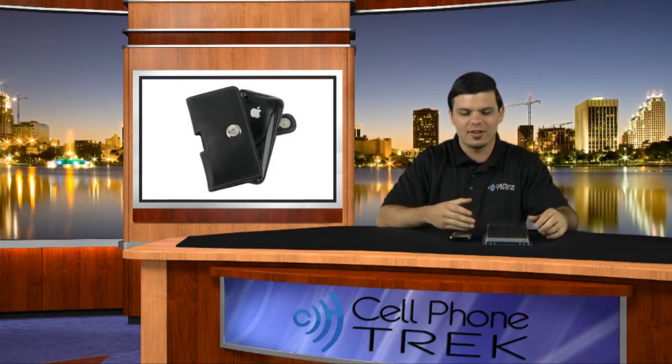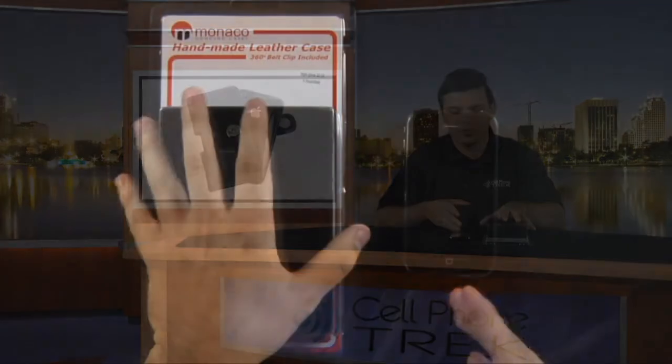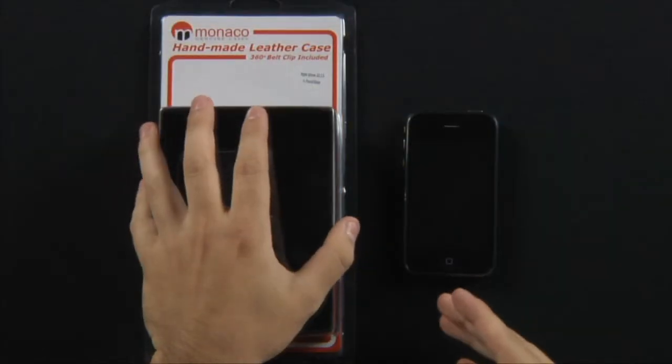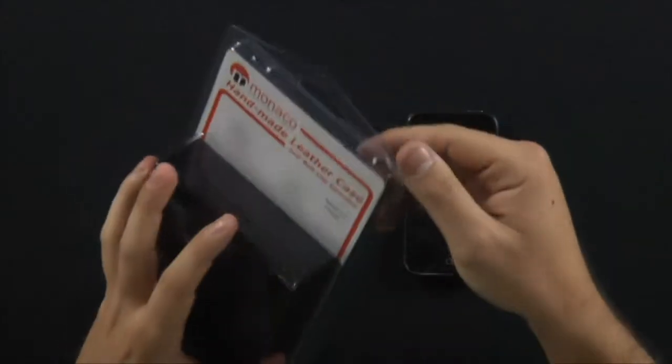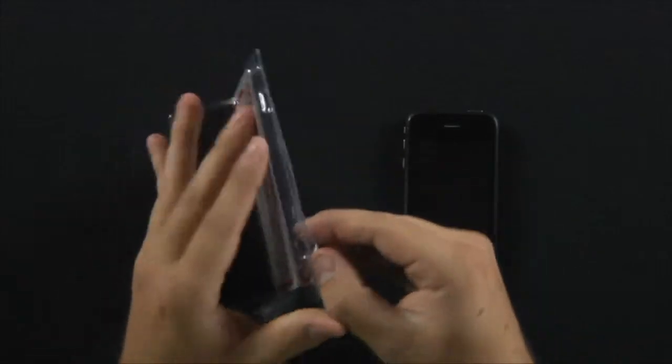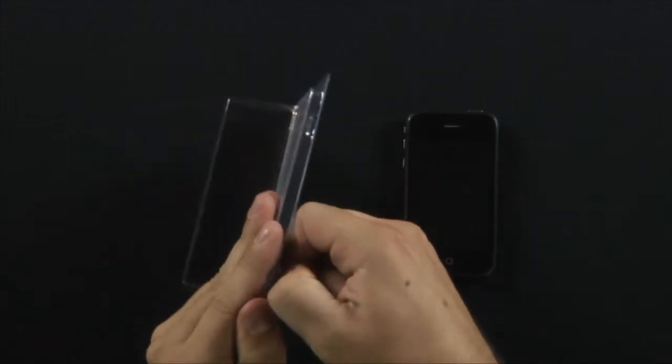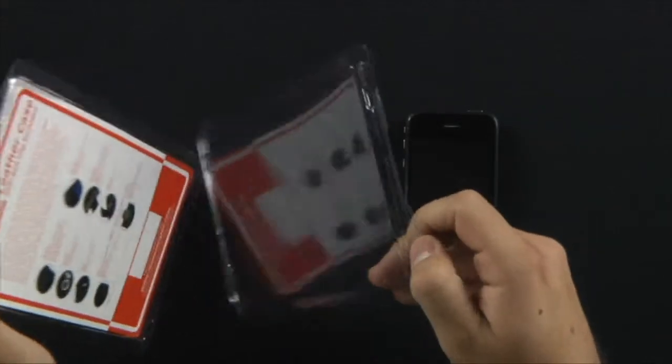I'm going to go ahead and dive right into it. It's made for the iPhone 3G and 3GS. Let's open this up.